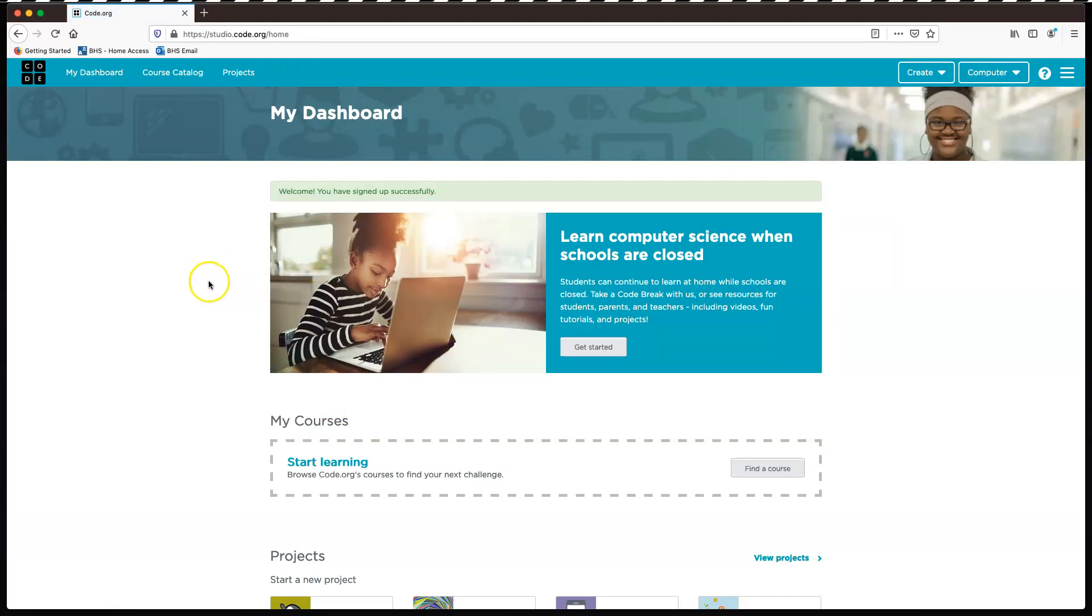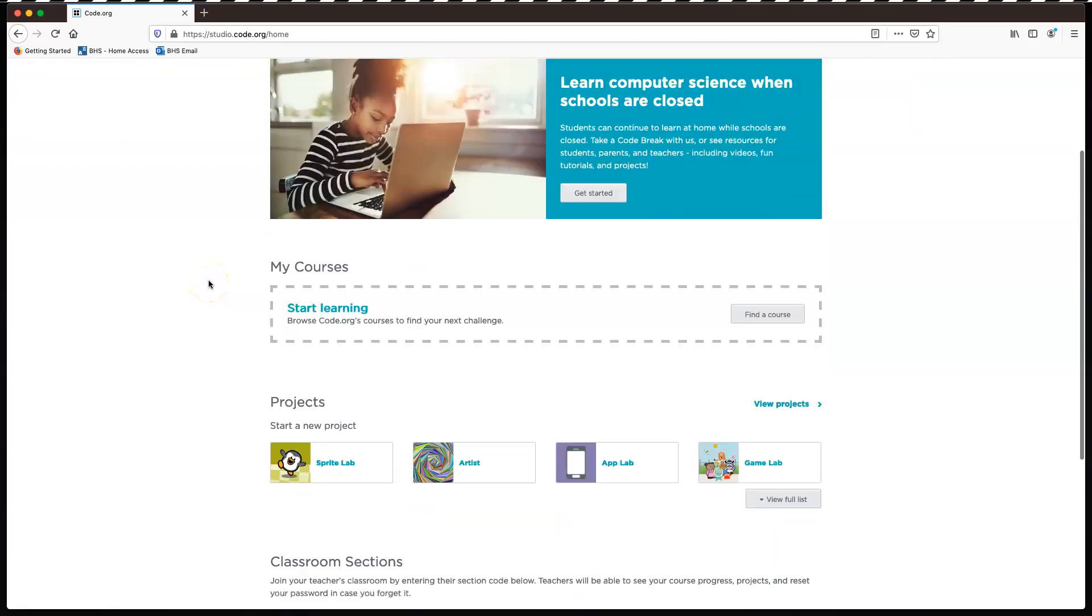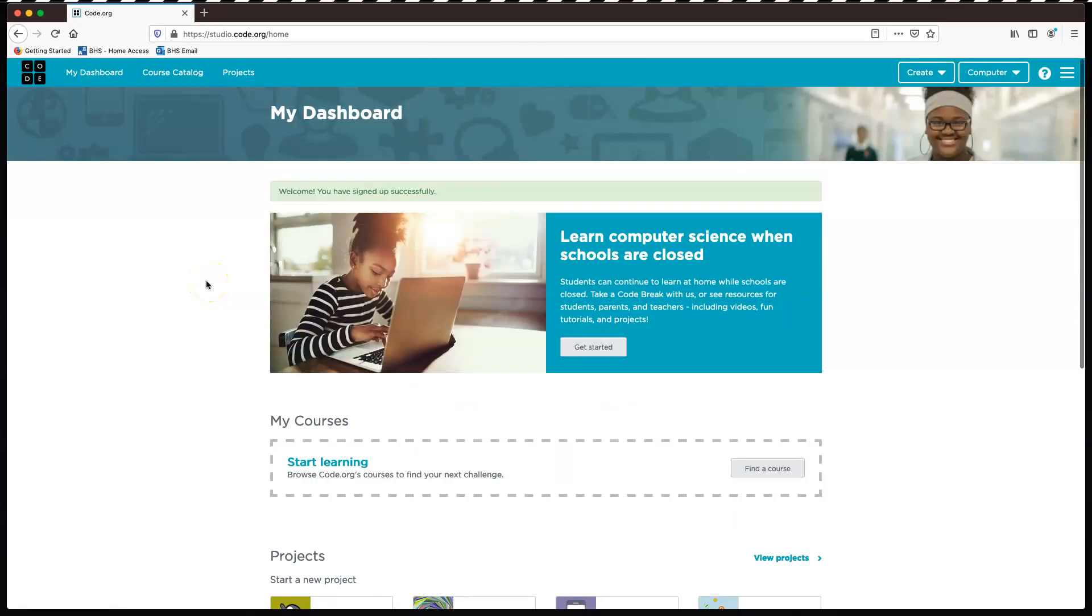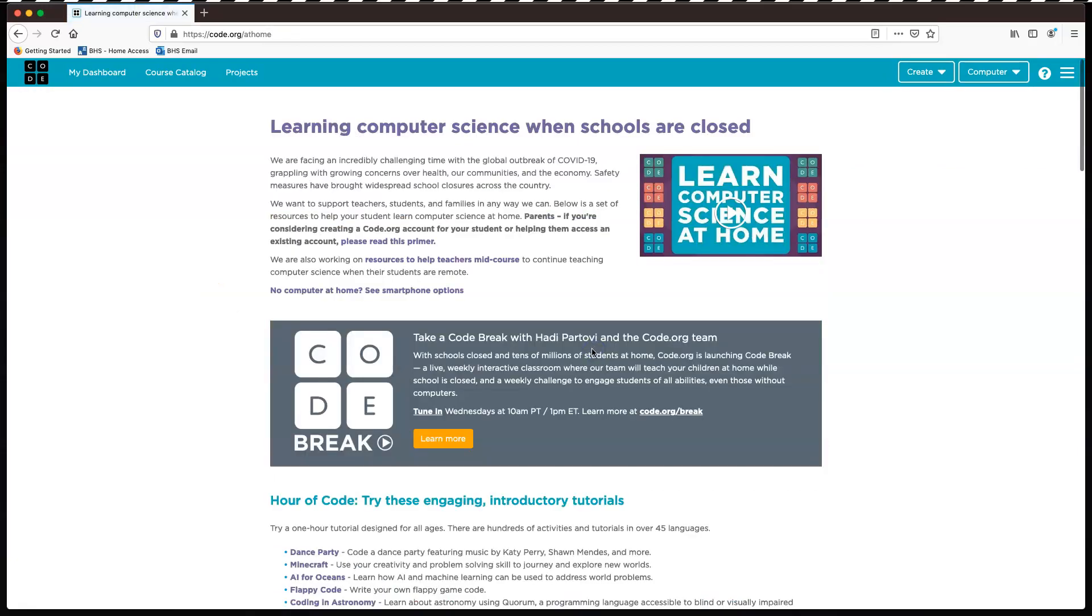Okay, now there is tons to do on this website, but I'm just going to show you the things to get you started. So in here, just click get started. Take you to this page. I'm going to open these things up in different tabs so you can see what's going on.